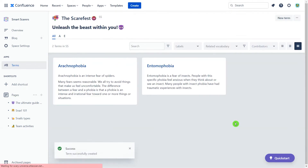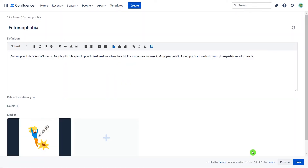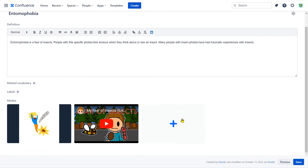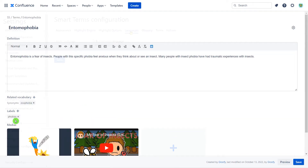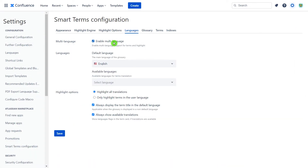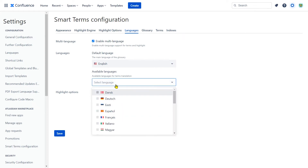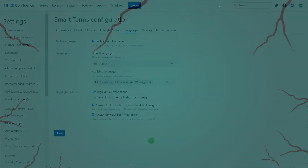To enrich these terms, he uploaded an image and linked a video. He also added a synonym and a label. Since the mini-monsters are from different universes, he had to add multi-language support to the glossary.